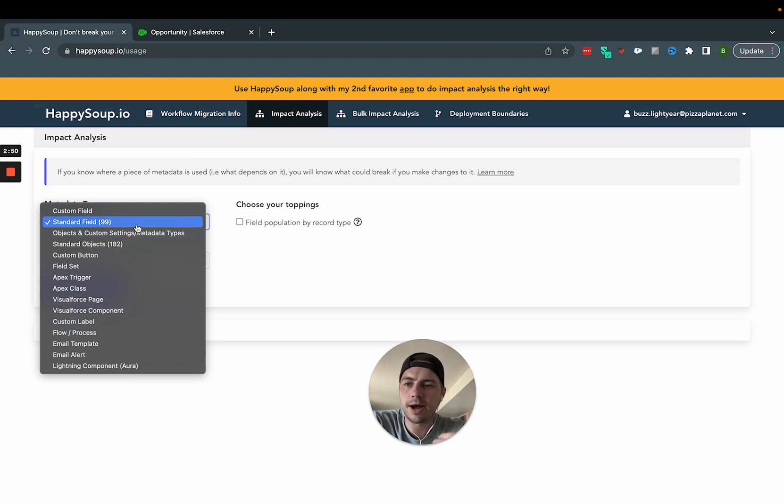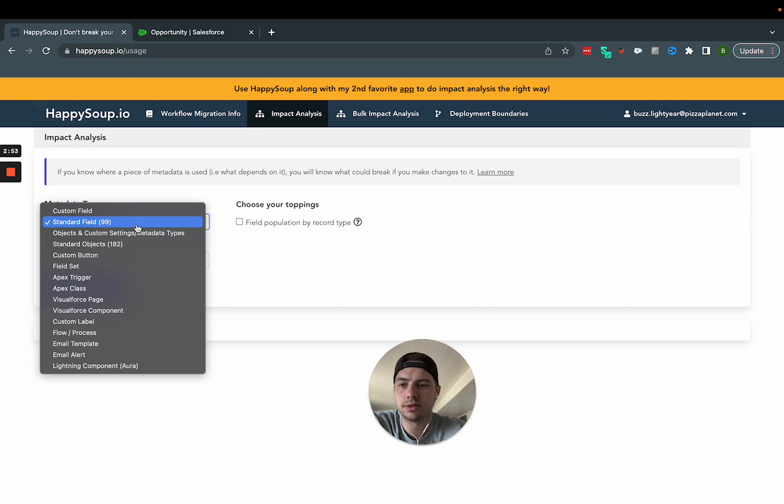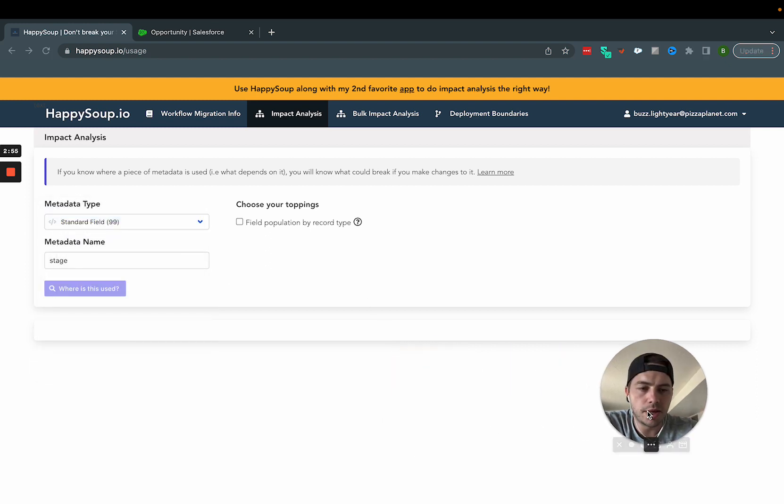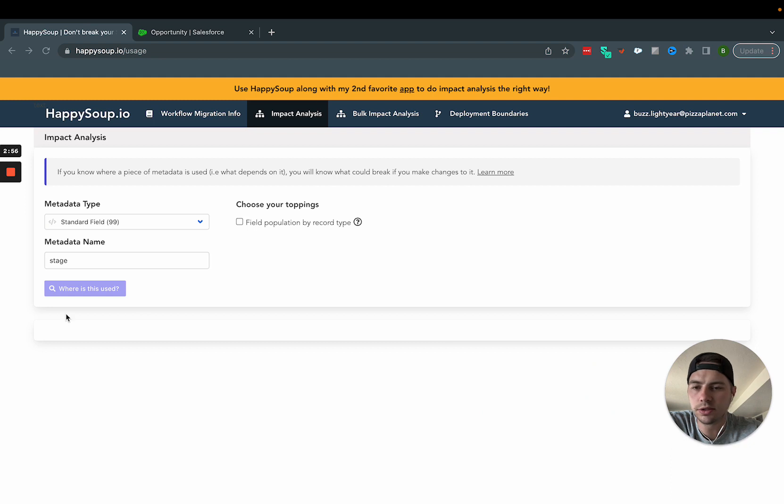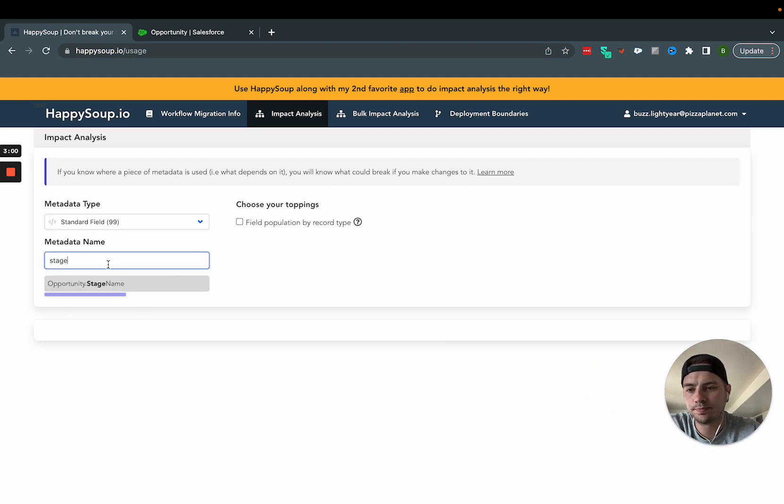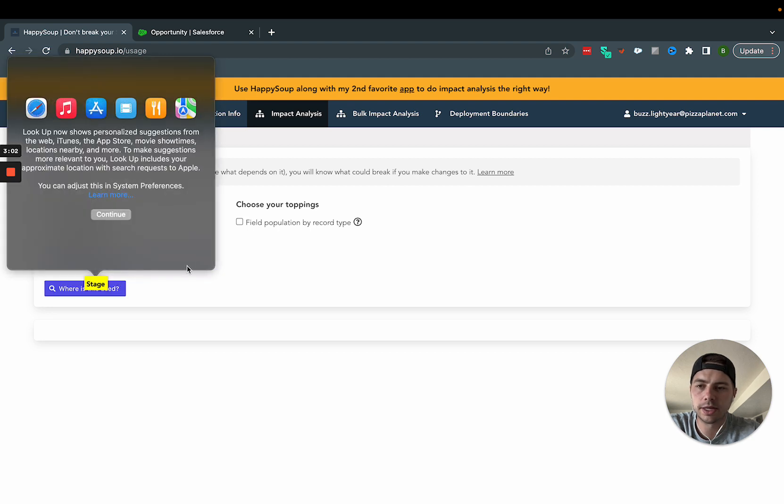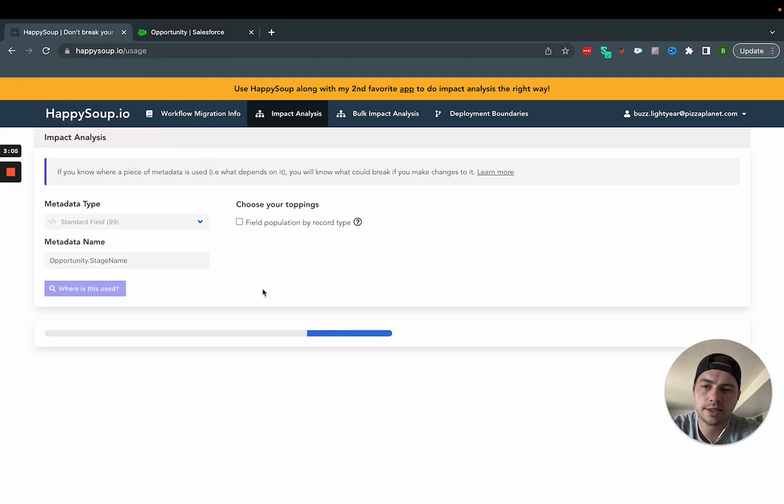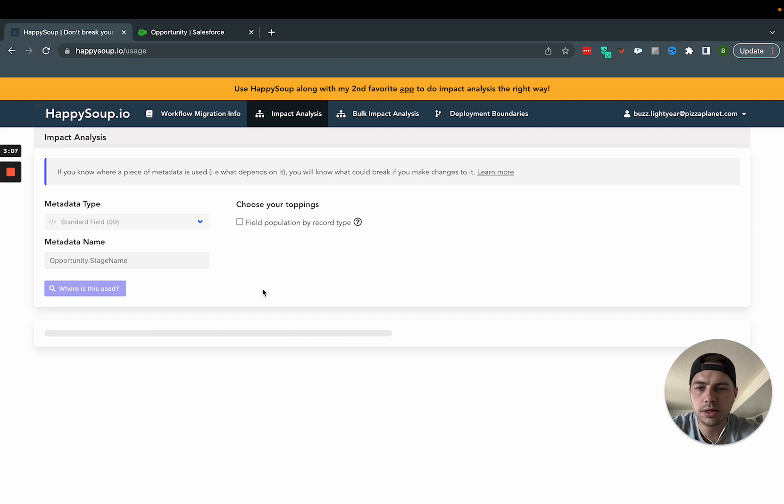And the case we're talking about, the one that I ran into when I first found this was standard fields. So I hit standard fields, that loads. And if I want to look for that stage name again, here it is. I can click this. And I hit where is this used, just like that custom one. This is going to run for me.